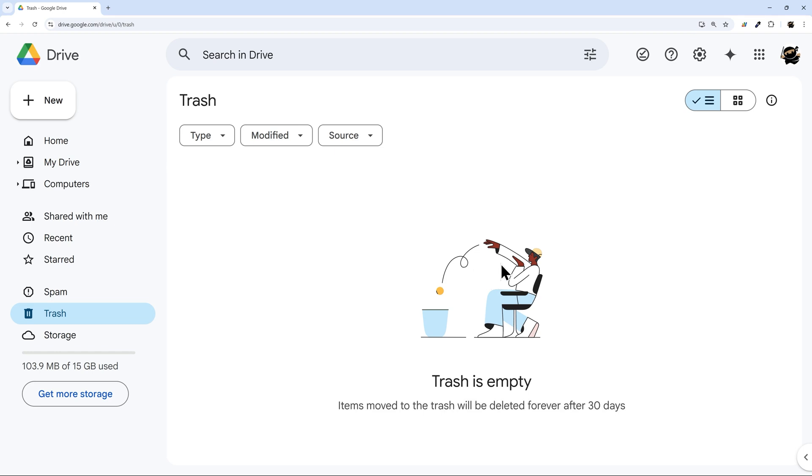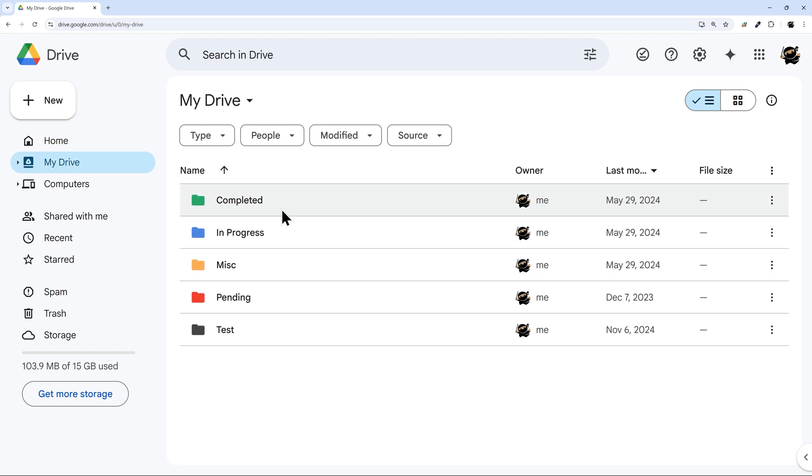So let's jump into how to recover your files. One thing to keep in mind before we jump into that is when you recover your files, you have to recover all the ones that were deleted from trash. Google does not allow you to specify one file to recover, and it will recover them into your main drive.